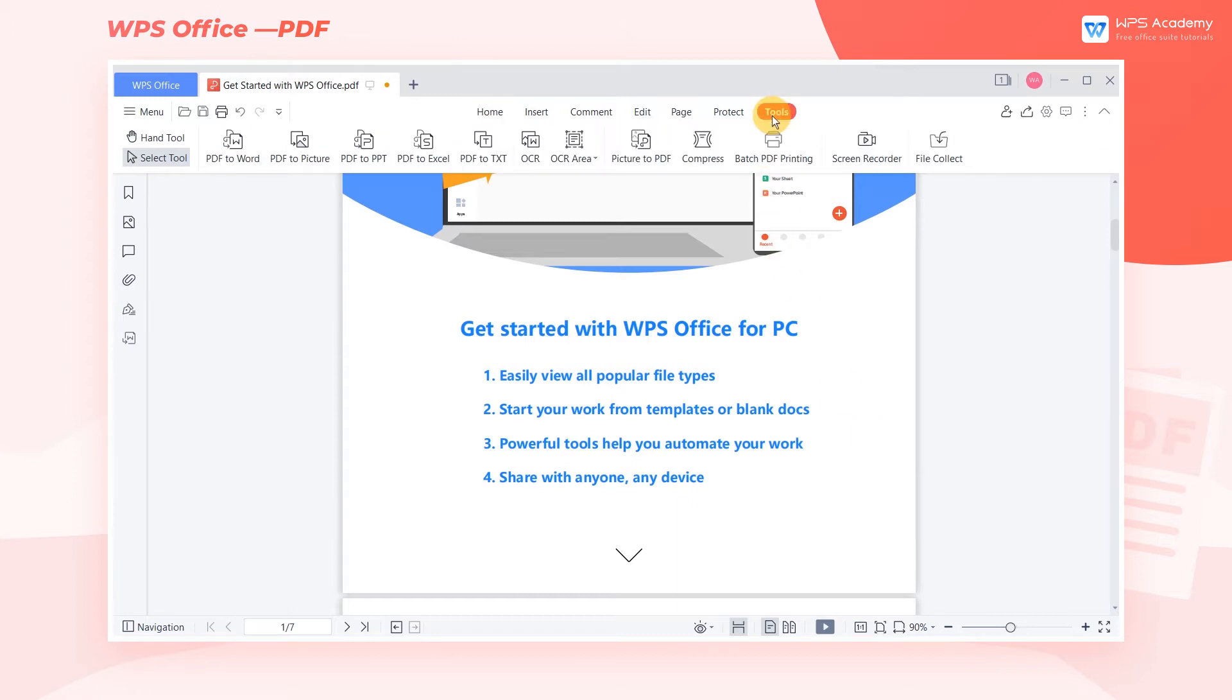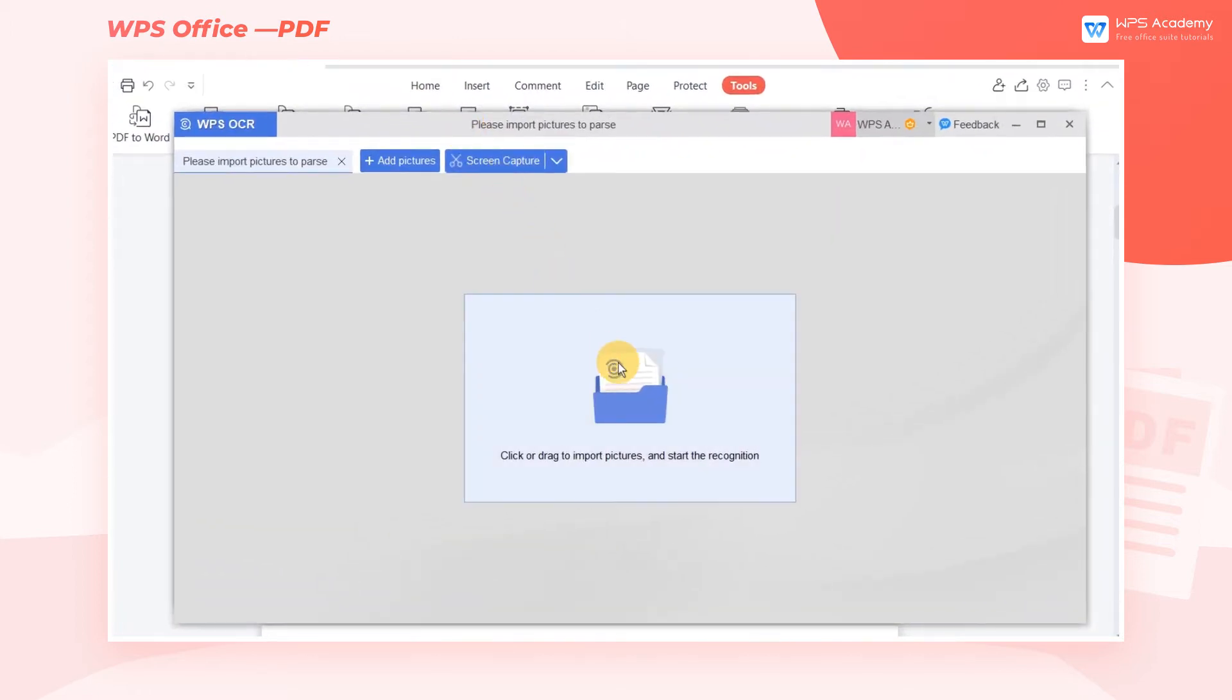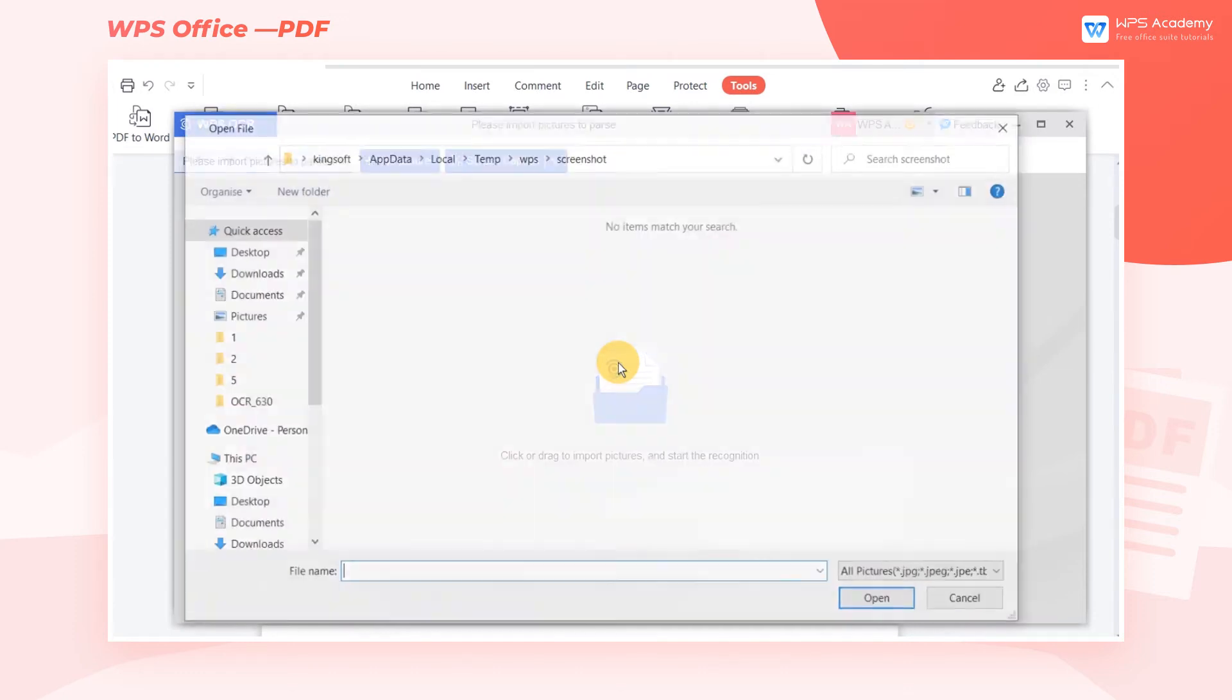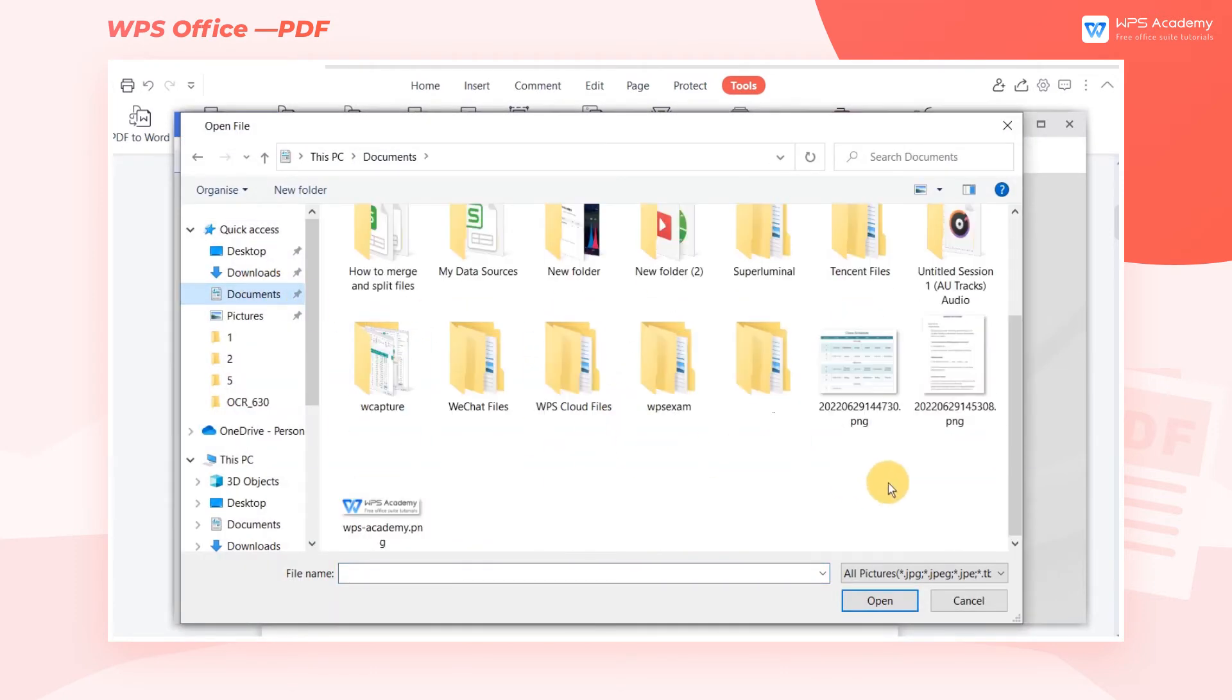Click the Tools tab and click the OCR button. In the pop-up dialog box, we can click or drag to import pictures and start the recognition.